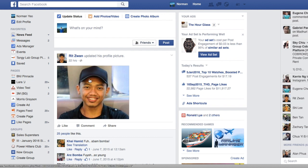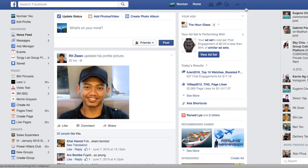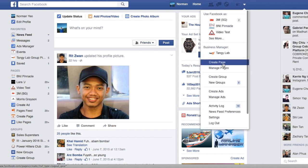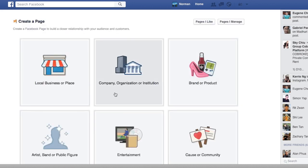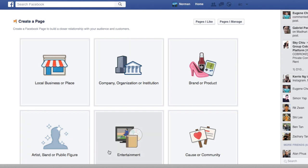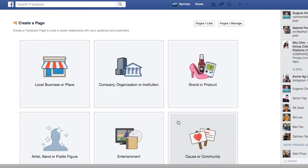To start off, move over to your right hand side where you can see this button — you can actually go to this button called Create Pages. This is one of the ways that you can create pages. Just click on it and you'll be led to see these six columns here.